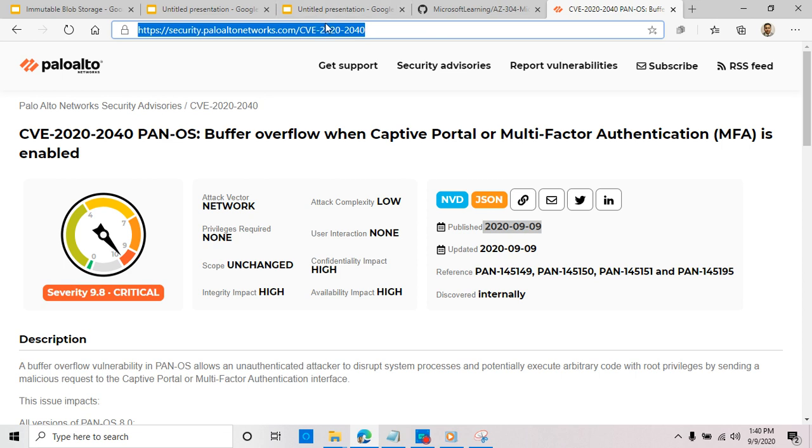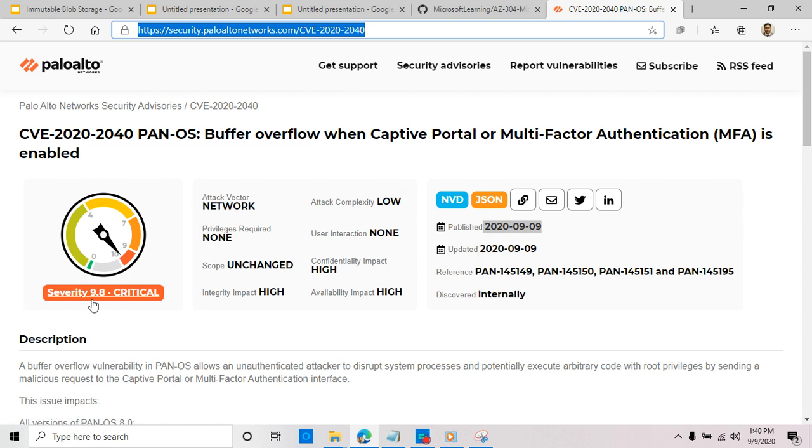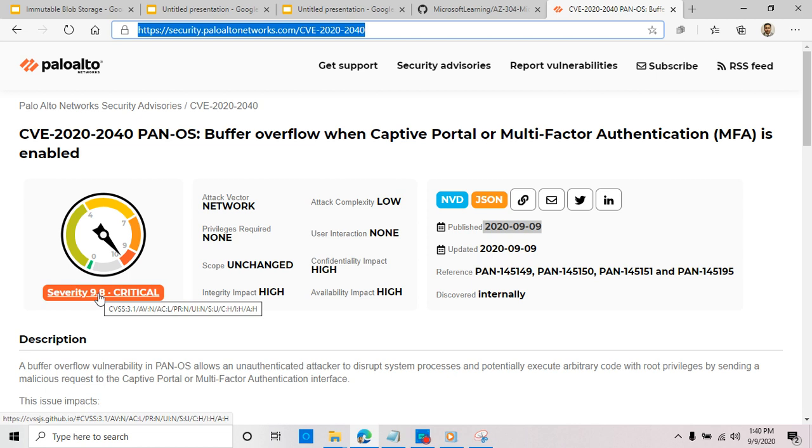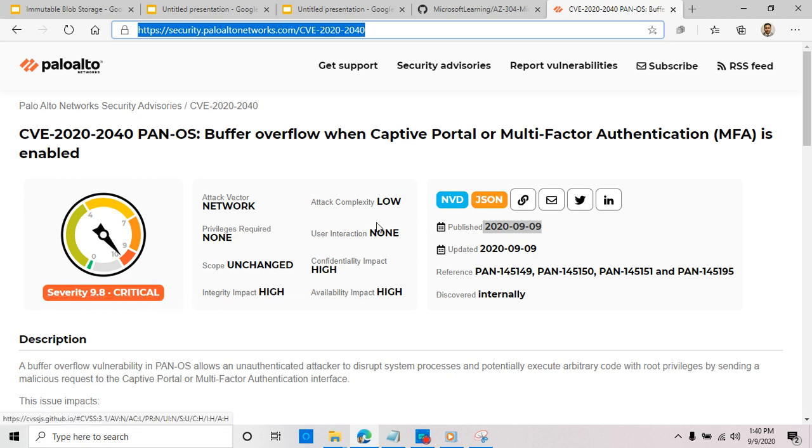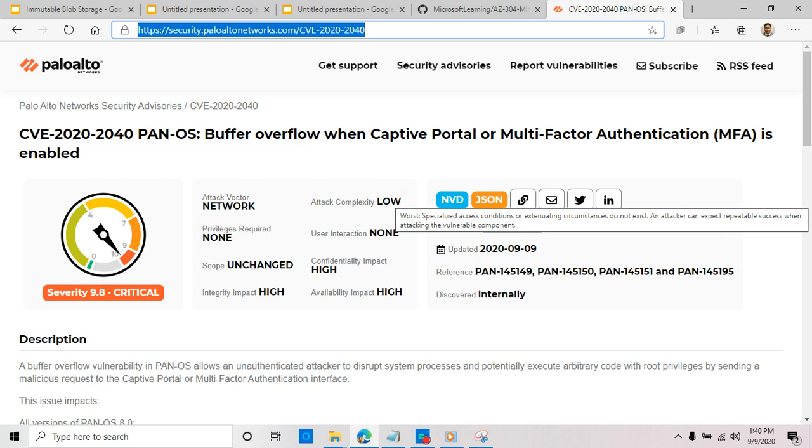If you go to that site, you'll find all the information that you need. First thing to look at is the severity: it's 9.8 CVSS, and you know the highest maximum possible is 10, so this is very high severity vulnerability and they're rating it as critical. Attack complexity is low.